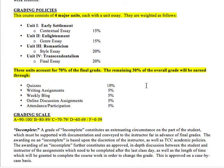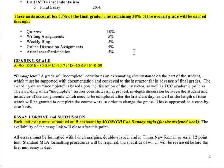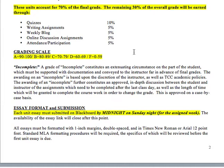As far as our course goes, we have four major units, each with a unit essay. They'll walk through early settlement, enlightenment, romanticism, and transcendentalism. The first two essays are worth 15% each, and the last two are worth 20% each, since the last two units are more extensive. All of this becomes 70% of your grade. The other 30% comes from quizzes (10%), writing assignments, weekly blogs, and online discussions — each split at 5% — plus attendance and participation for 5%.